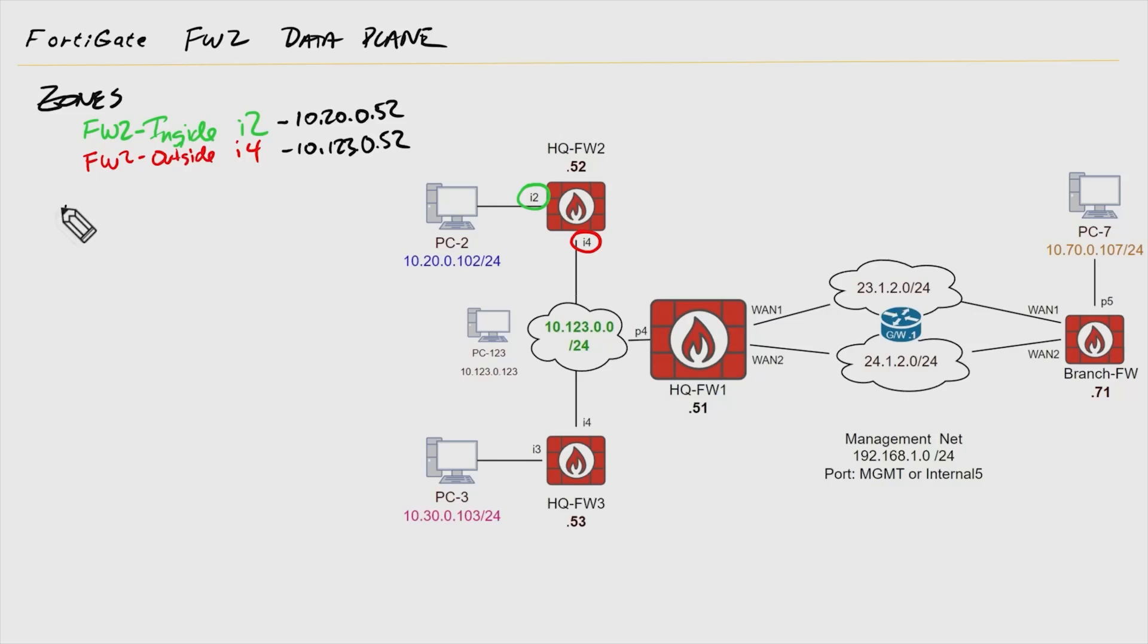In this video, we're going to add static routes. Static routes can be painful if that's all we're using in a complex network because if we have 40 or 50 different subnets that can't be summarized, we may have a situation where we have to have multiple static routes. Static routes are not fun to maintain. However, having a default route is a great idea.